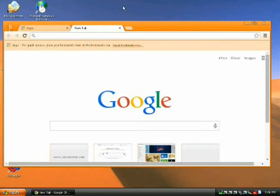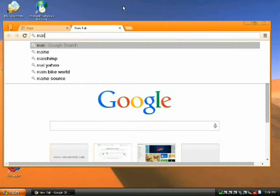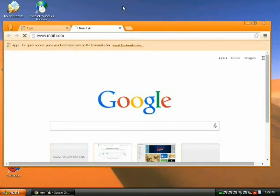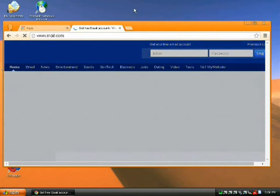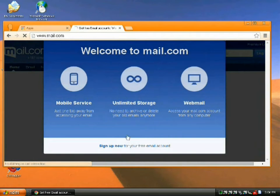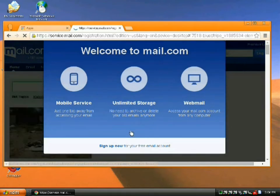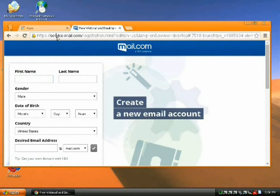First thing you need, of course, is an email account. So I'm just going to do mail.com, set up a quick email account. I could use Guerilla Mail, but you might need to reference some of this stuff later. Actually, yeah, I will use Guerilla Mail. Wait, no.